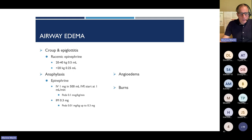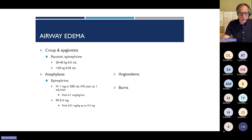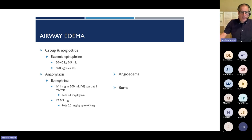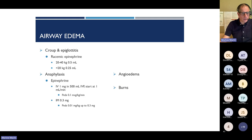With airway edema, croup, and epiglottitis, we treat with racemic epinephrine. With anaphylaxis, we treat first with IM epinephrine and then with an IV epinephrine drip as needed. With angioedema, a small number of patients have a medication at home they can be treated with. With angioedema and burns, the key thing is early airway management.